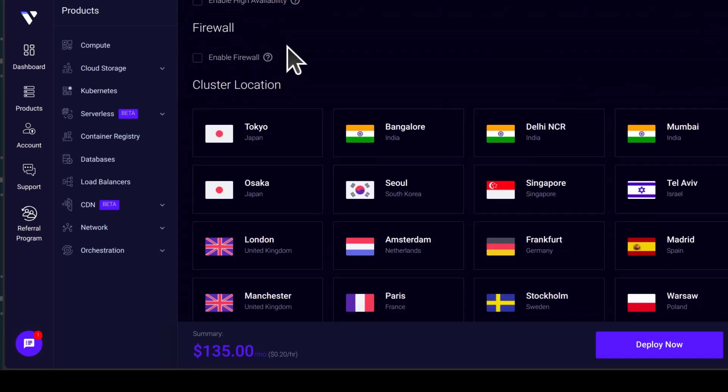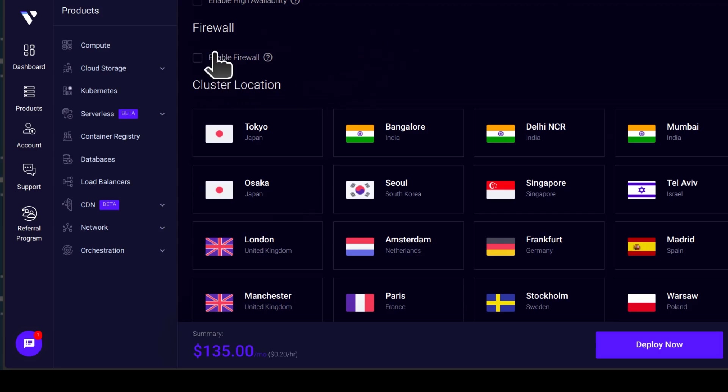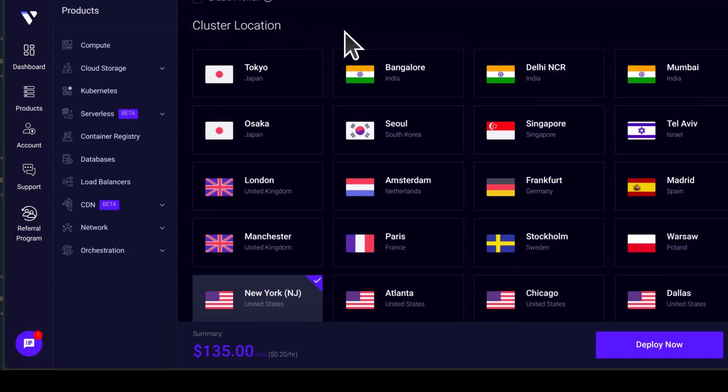And then you can set up the firewall. You'll need to set up your firewall in advance to allow the different ports that Kubernetes uses. So in this case, I'm just going to leave that unchecked.